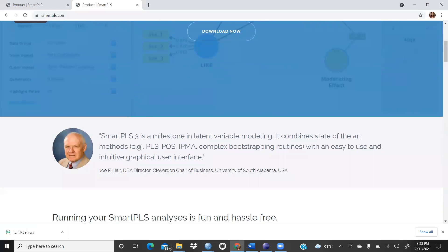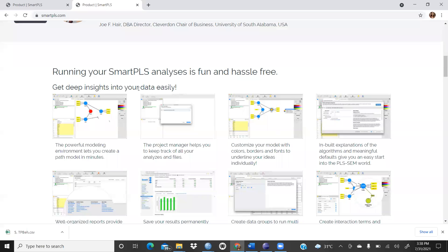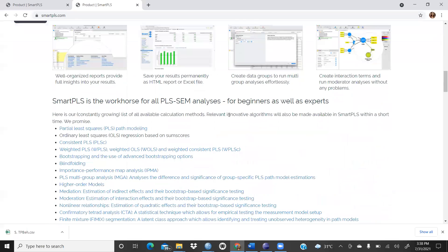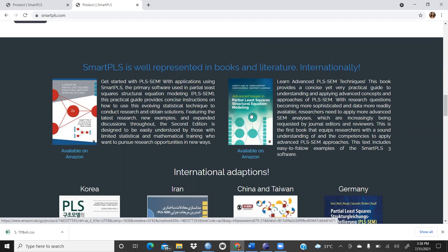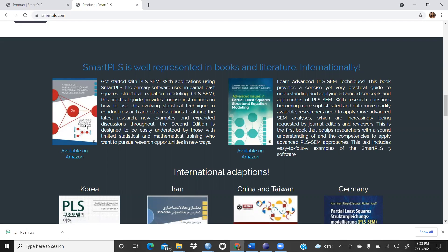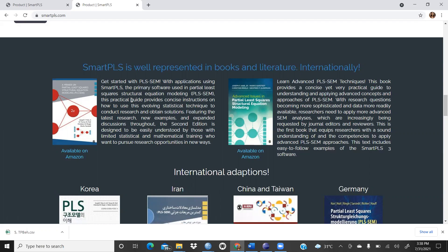The software has been developed by a professor. There are many resources on the page. A number of books are also available — one very popular book is available on Amazon. Everyone going into SmartPLS SEM should read this book, as it provides very clear explanations with lots of examples. It is a practical guide with concise instructions on how to use this evolving statistical technique to conduct research.